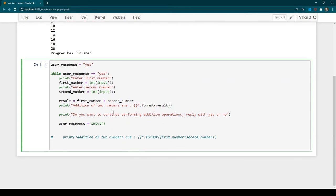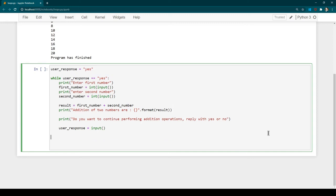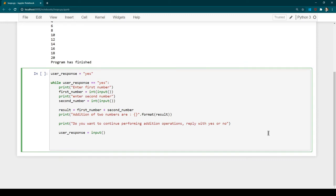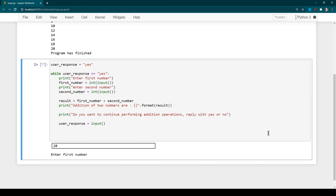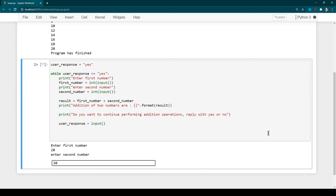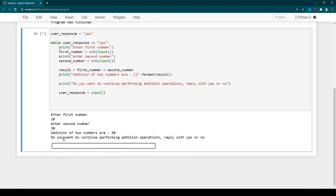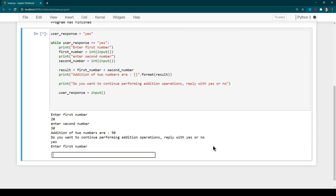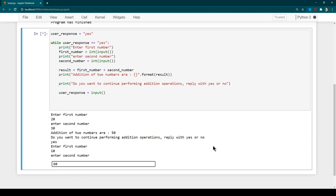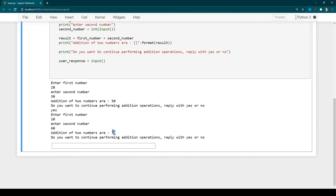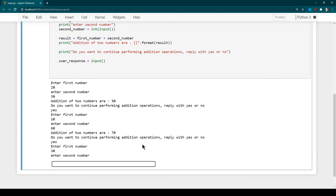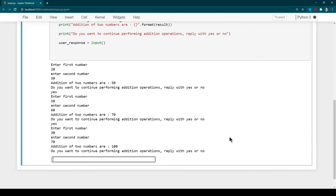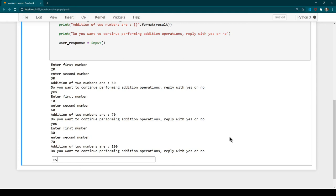Let's run the program with Ctrl+Enter. It asks for the first number — enter 20 — then the second number — enter 30. It says 'addition of two numbers are 50' and asks if we want to continue. We reply yes, enter 10 and 60, and it gives the result again. We can keep replying yes and it continues performing additions — that is what typically happens in an application. If we reply no, the loop stops.